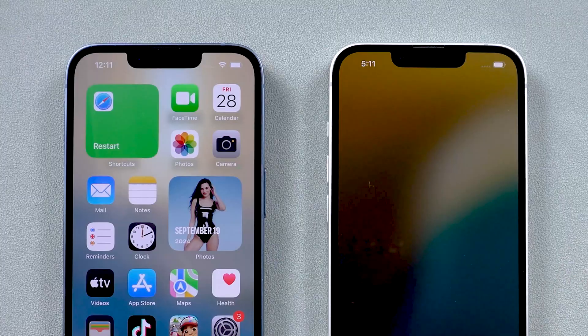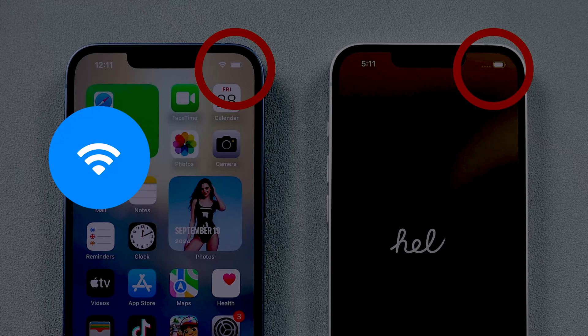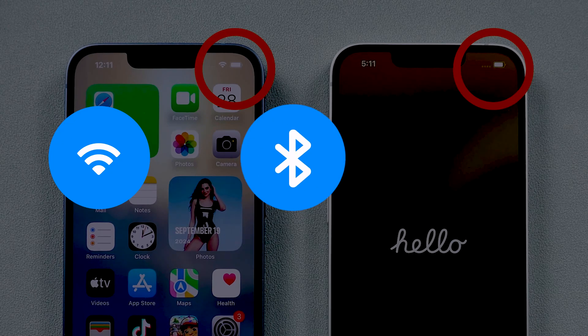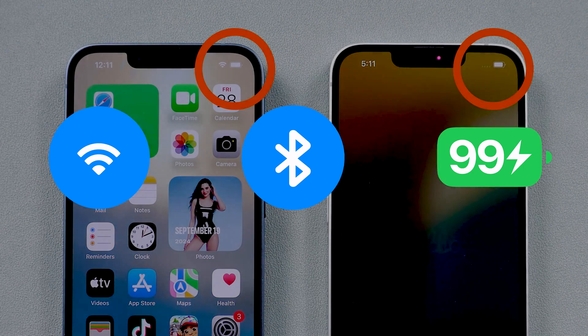Secondly, ensure both phones are connected to Wi-Fi, have Bluetooth turned on, and have sufficient battery life — at least 60% — to last until the transfer process is complete.